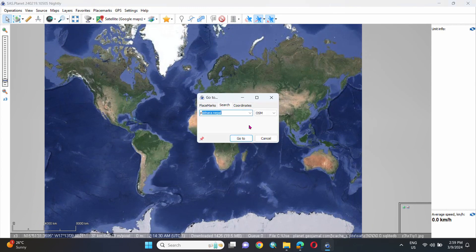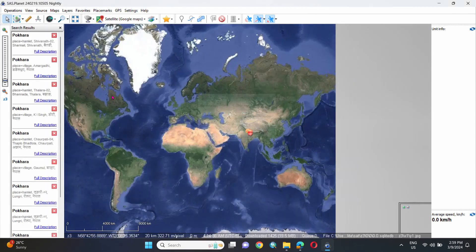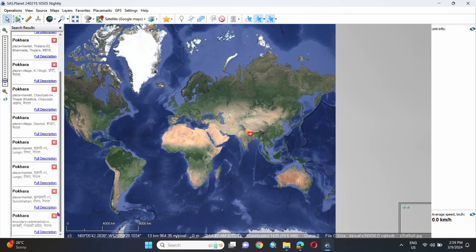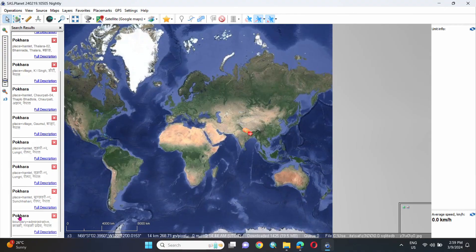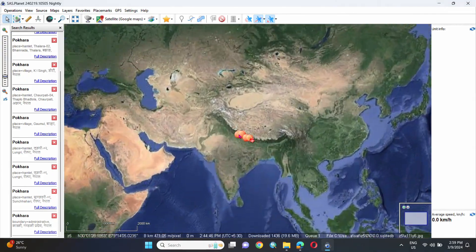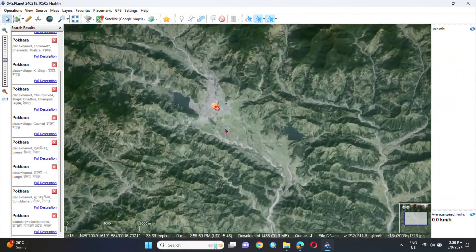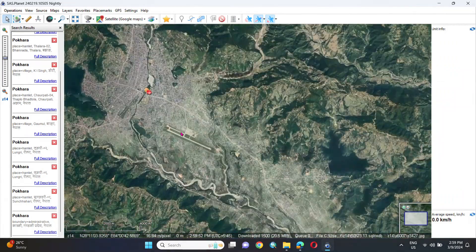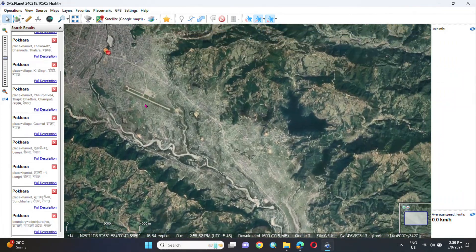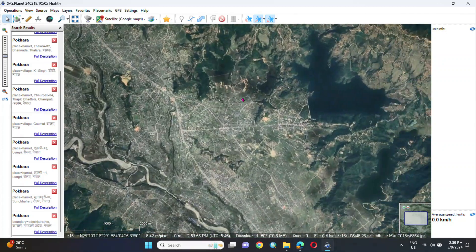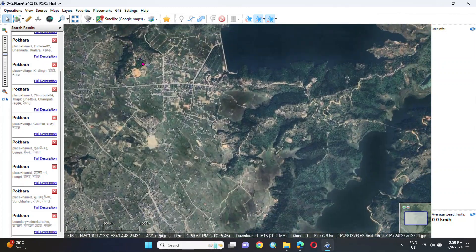In the interface, we can search for our selected area. Here I select Pokhara, Nepal. After selecting the source, we have to select the appropriate one from the different options shown. I select Pokhara, Gandaki, and zoom to the selected location. Without searching, we can also directly pan and zoom to our selected area.